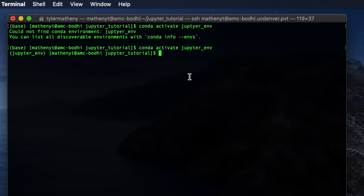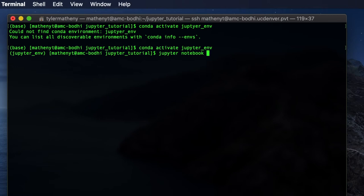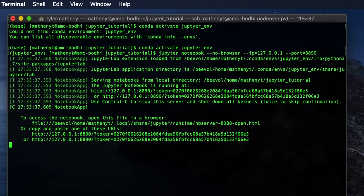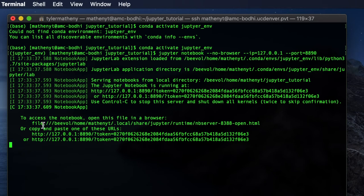Okay, so now what we need to do is actually open a jupyter notebook. So to do this, we're going to type in jupyter notebook. And then we're going to specify the flag --no-browser. Then we're going to say ip=127.0.0.1. And then we're also going to specify a port number. So here we're going to say port=8890. So I'm going to go ahead and run that.